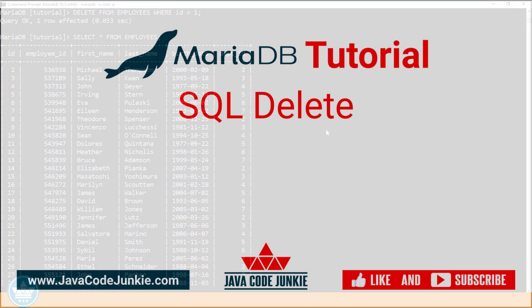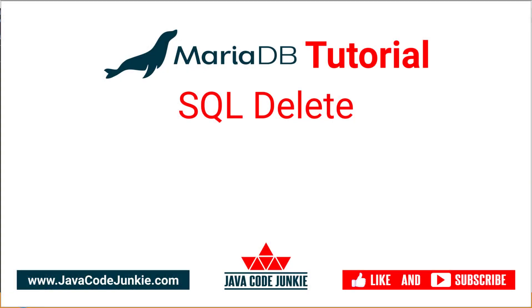If you enjoyed this video, please give it a thumbs up, and consider subscribing so you don't miss any videos when I release new content. Thanks for hanging out with me again today. I do appreciate it. And I hope to see you again in the next video. Until then, stay safe and keep on coding.